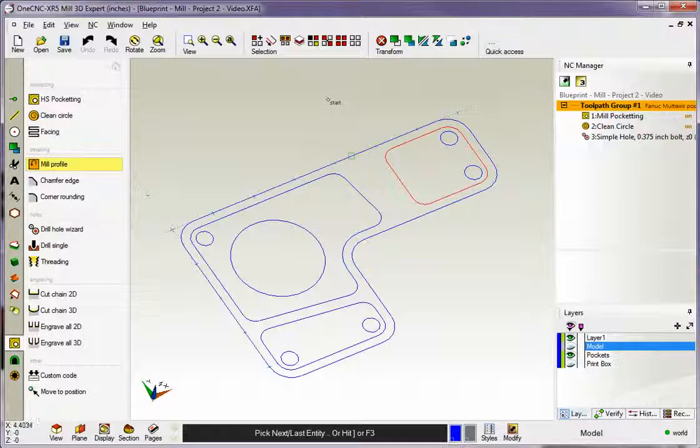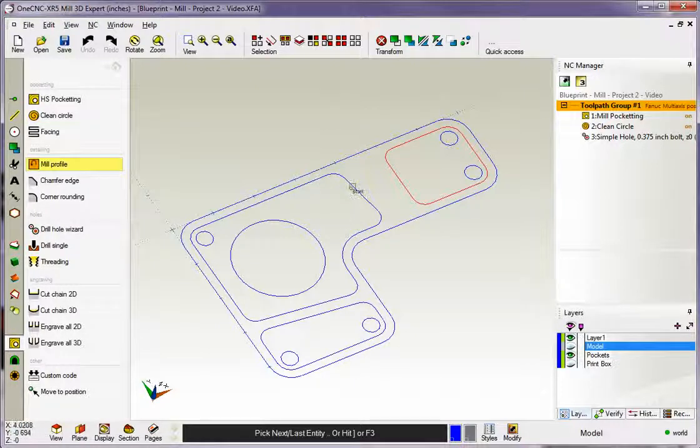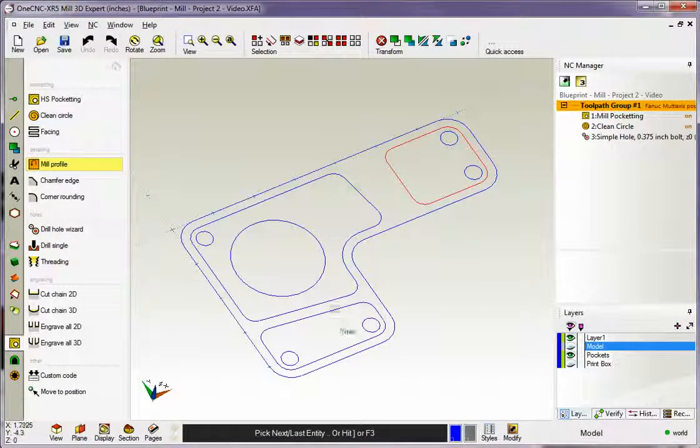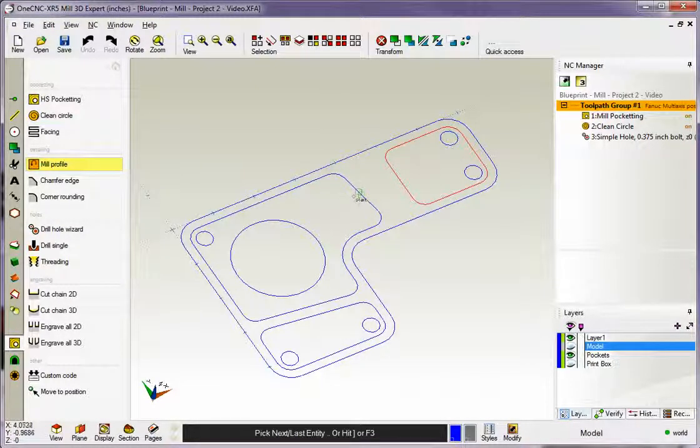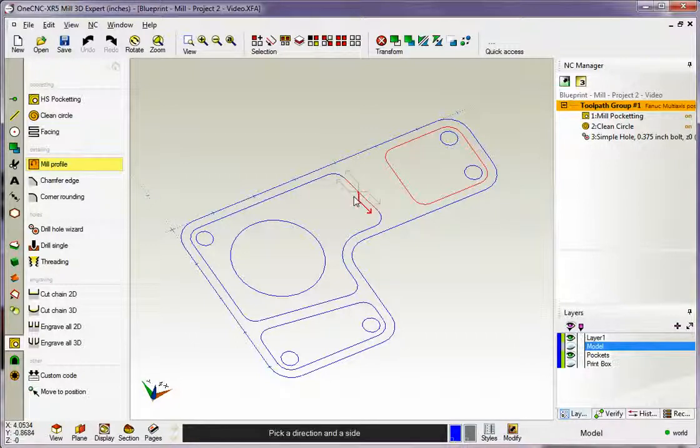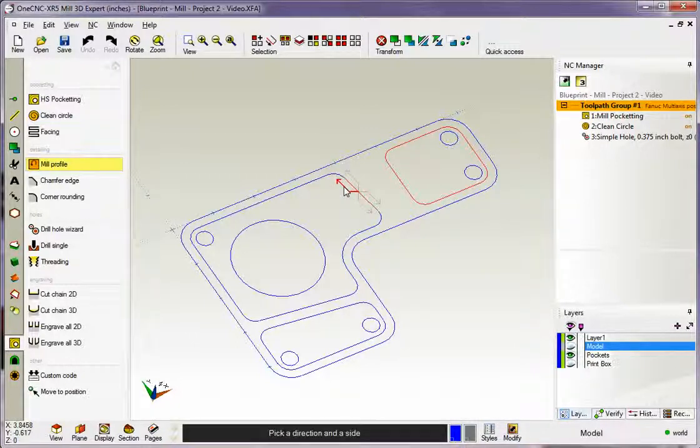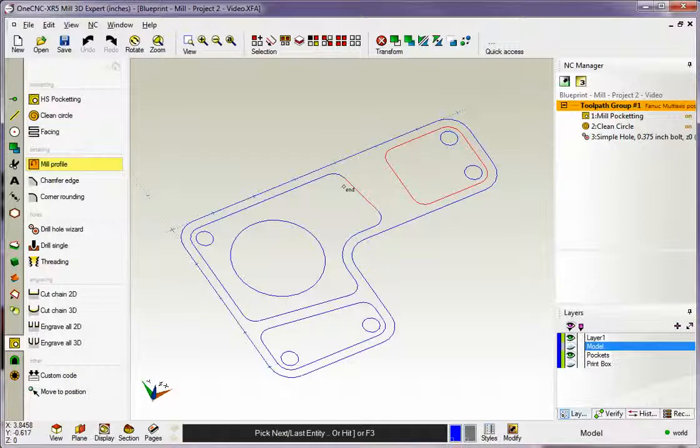My cursor changes back to the word Start, so we just repeat the process on these other shapes or pockets here. I'm going to grab here. I want a Climb Cut on the inside, so I'm going to grab that arrow, and I'm going to hit the F3 key on the keyboard.